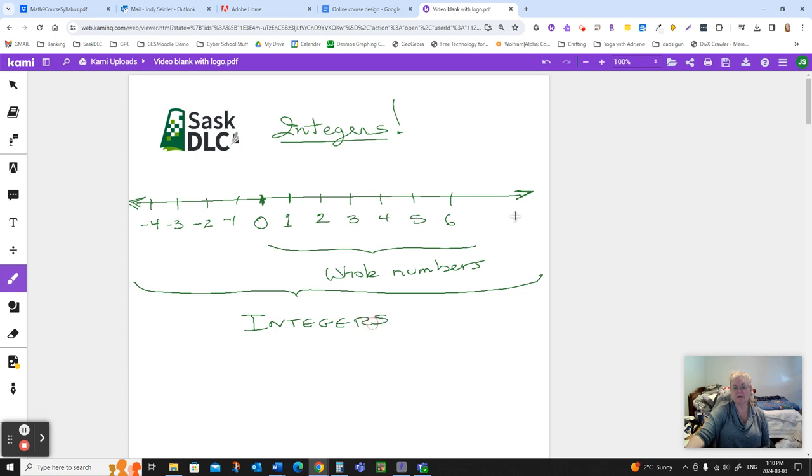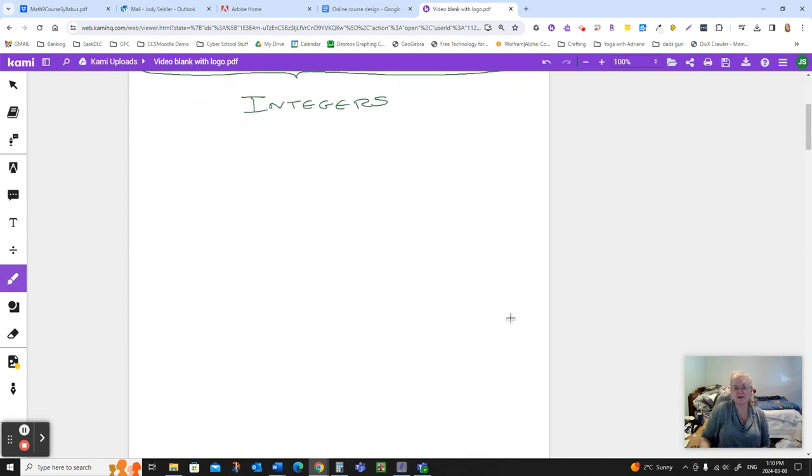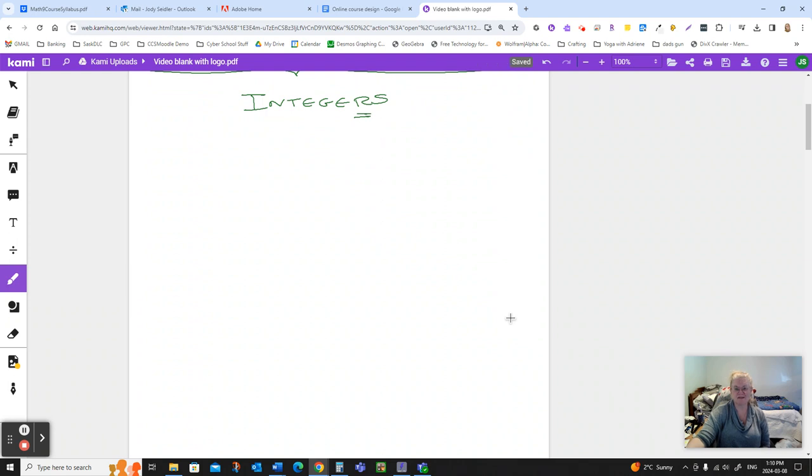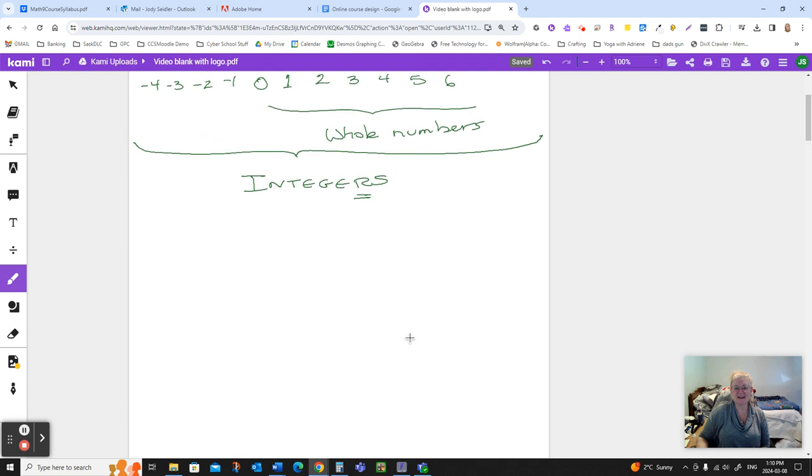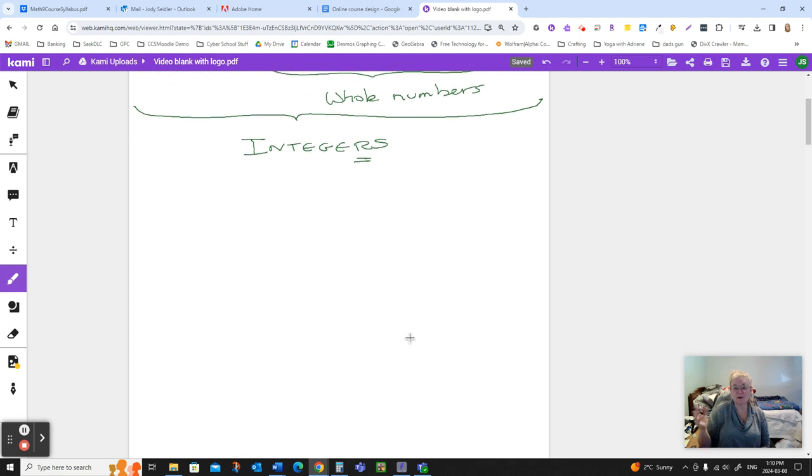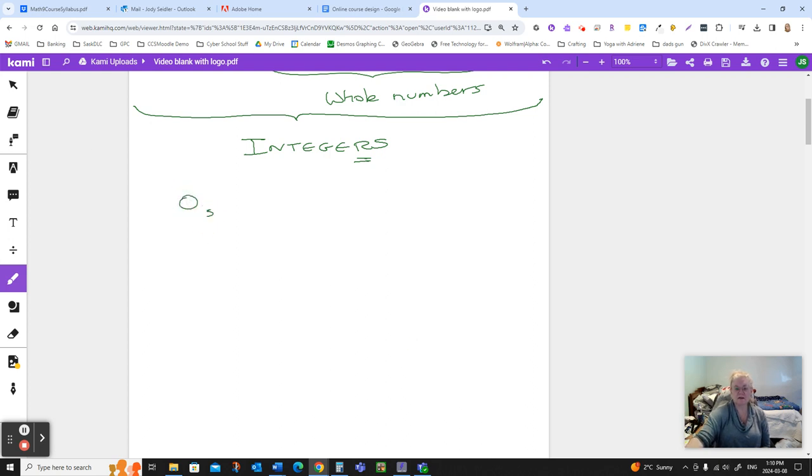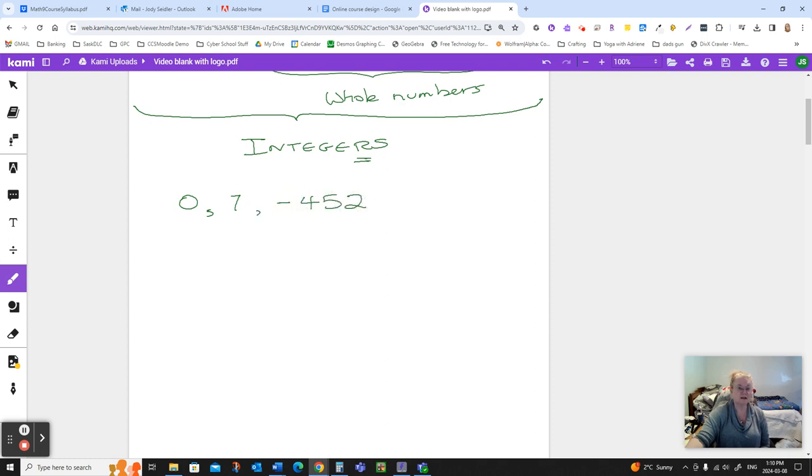And please notice, in the word integers, there is only one R. They are not integers, it's integers. Only one R, the second last letter. So what are integers? Integers are nice whole number steps in either direction from zero. So zero is an integer, seven is an integer, negative 452 is an integer.